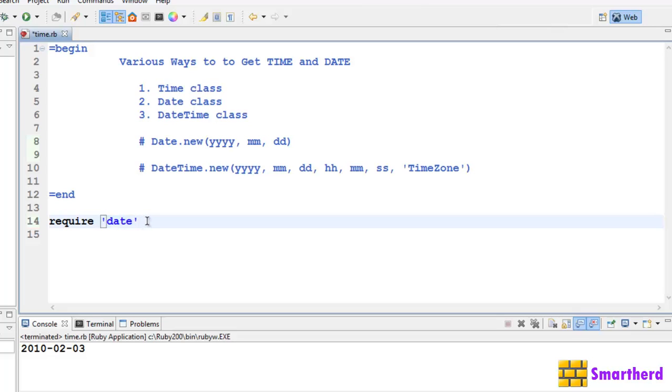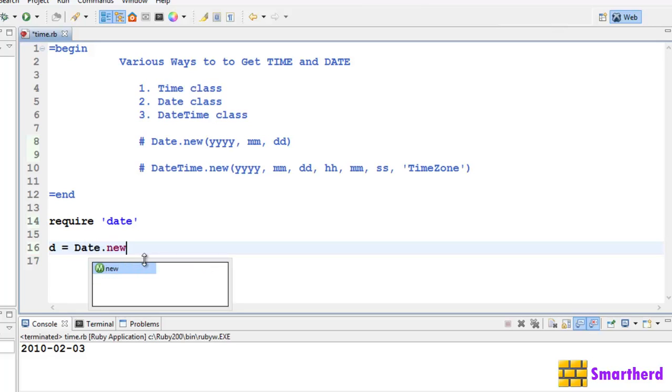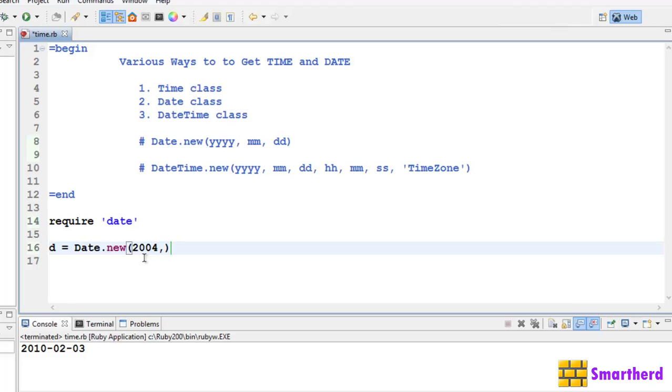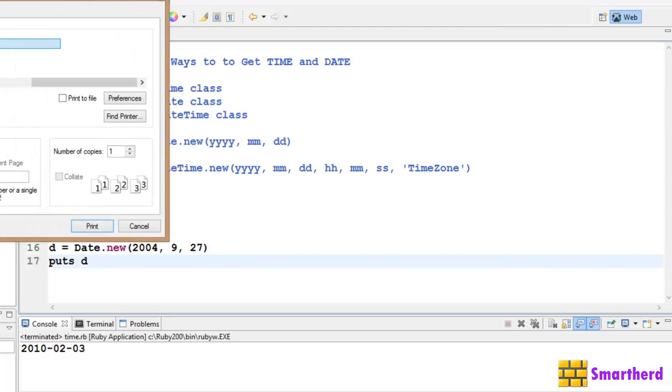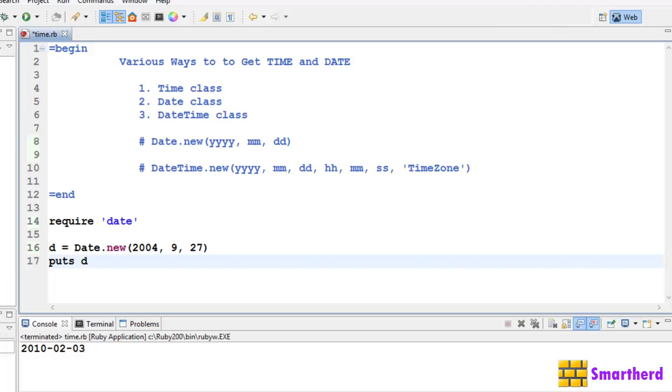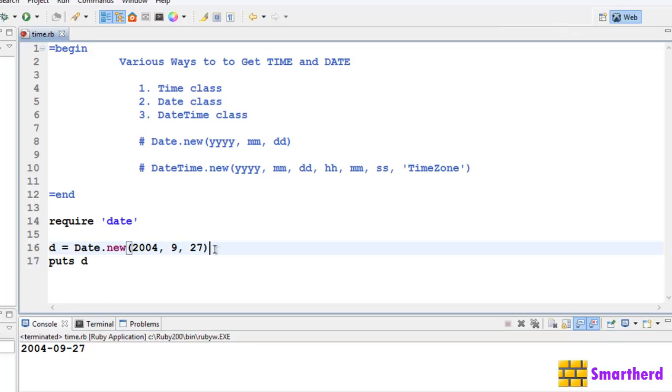Let's move forward. D equal to Date.new, then let's write 2004, month 9, 27. Now let's write puts d. Let's save it and execute it. We get the output 2004 year, 9th September, and this 27 is the date.